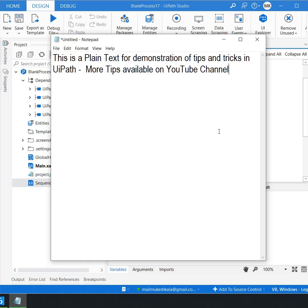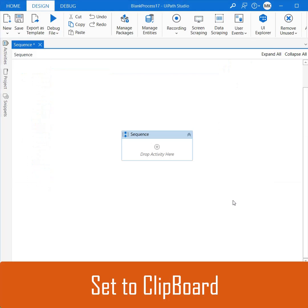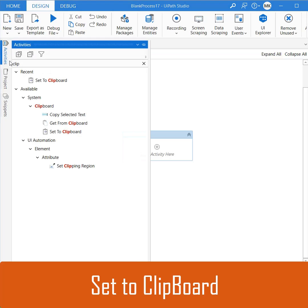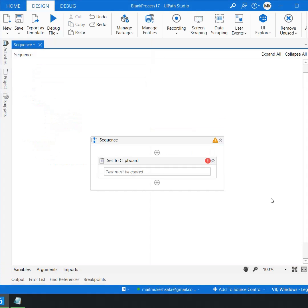Now let us see how exactly we can do the same in UiPath studio. I'll cut this text from here. In UiPath studio we have an activity which is called set to clipboard. Drag and drop the activity.